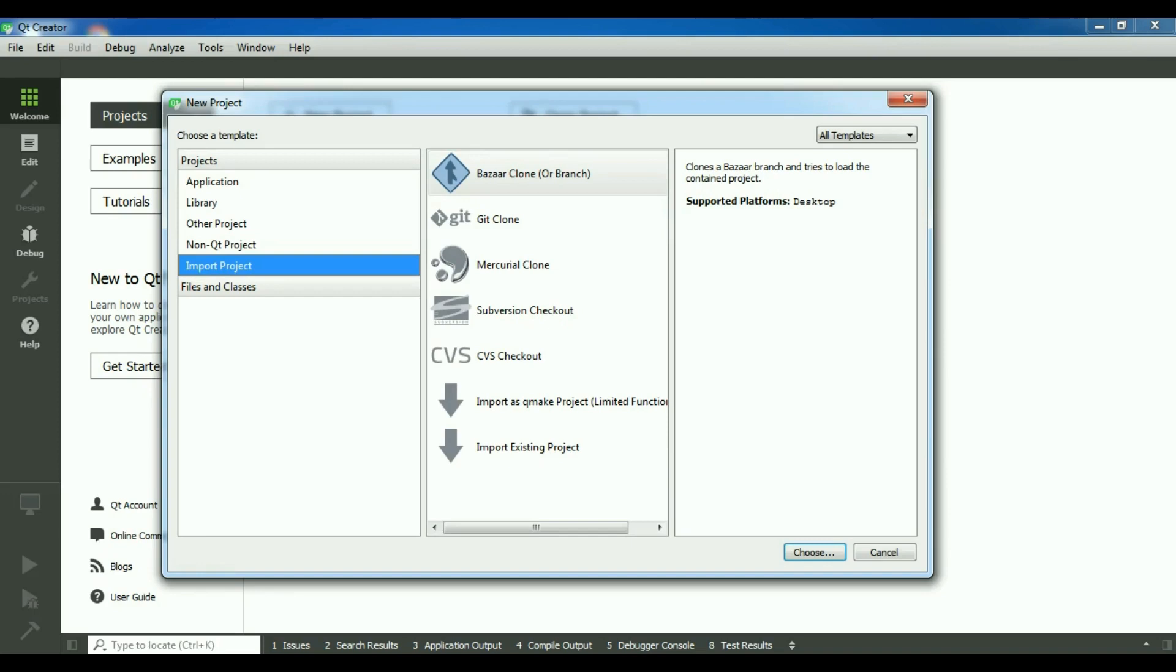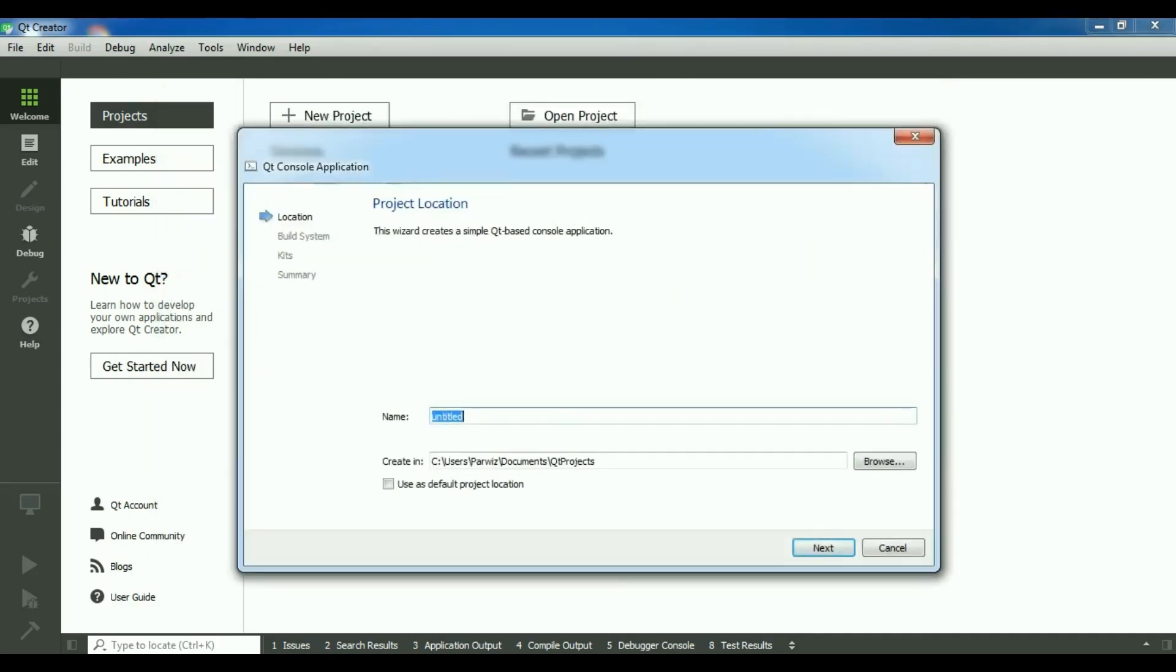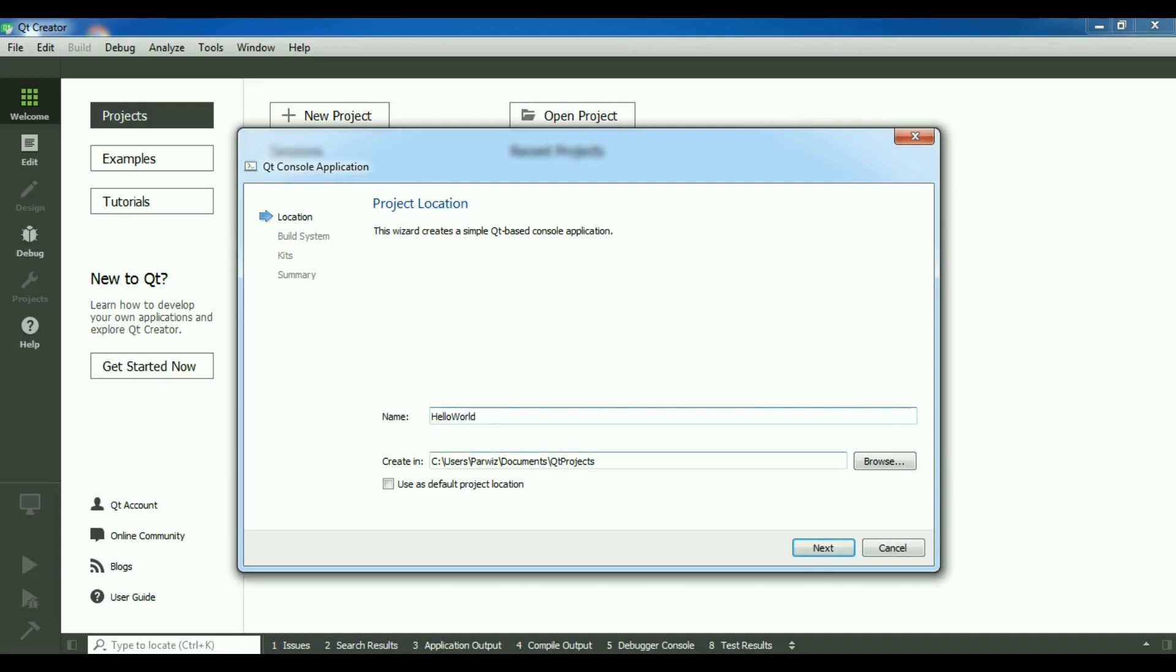Now we are going to just work on Qt console application, and I'm selecting the Qt console application, choose, and I'm going to give a name, Hello World, like this.